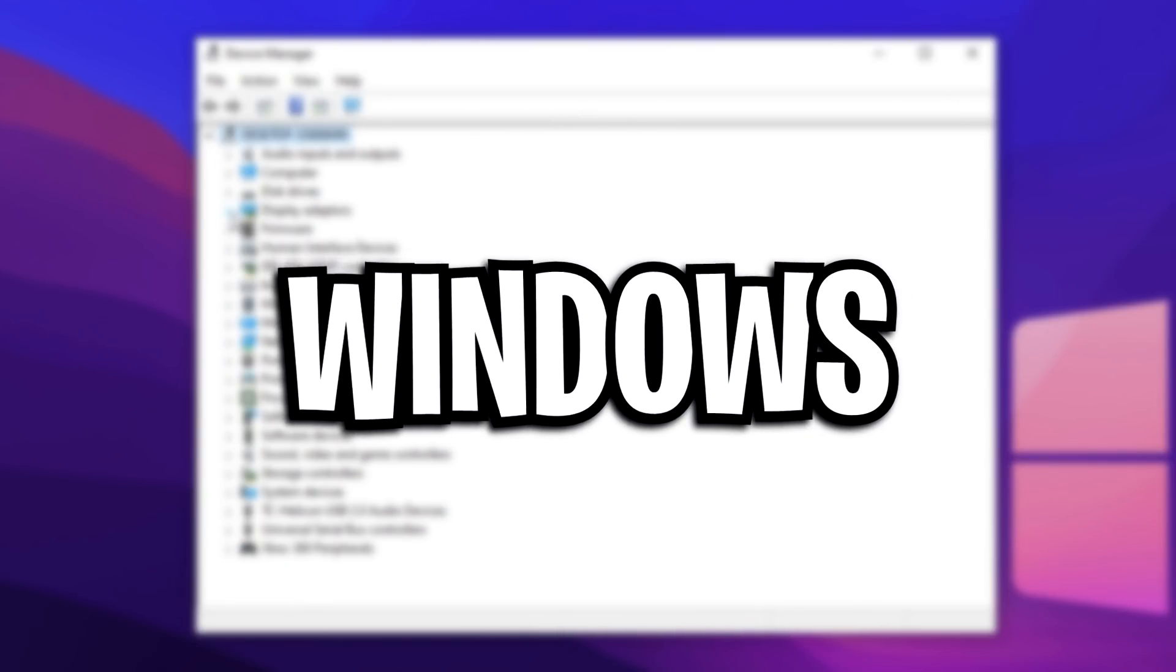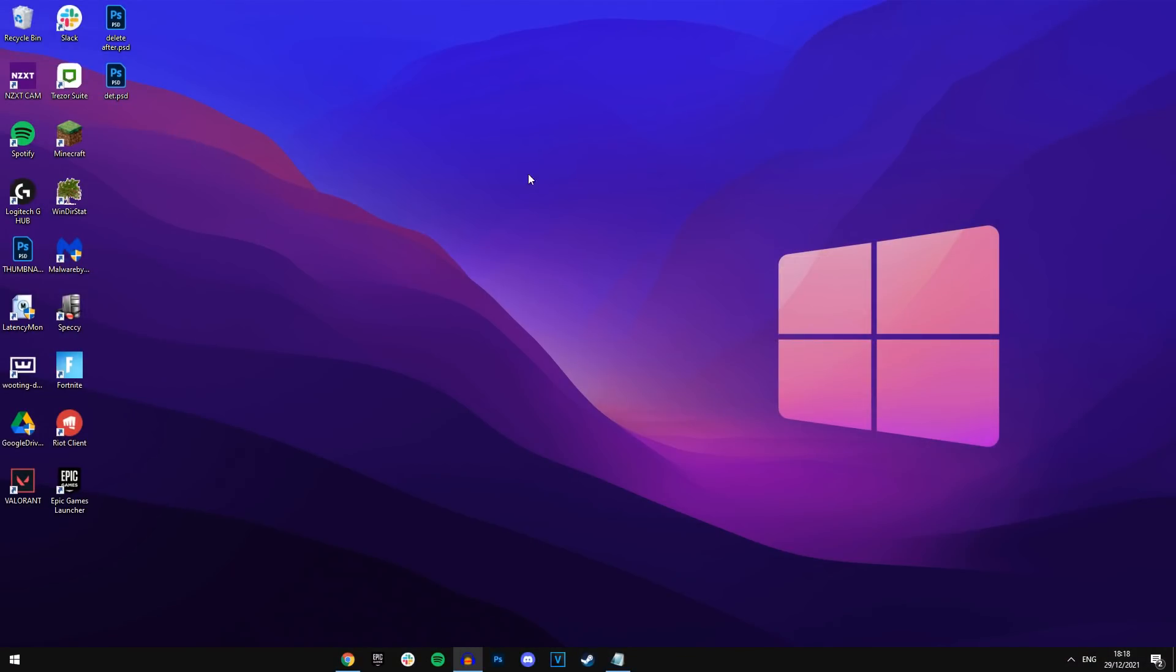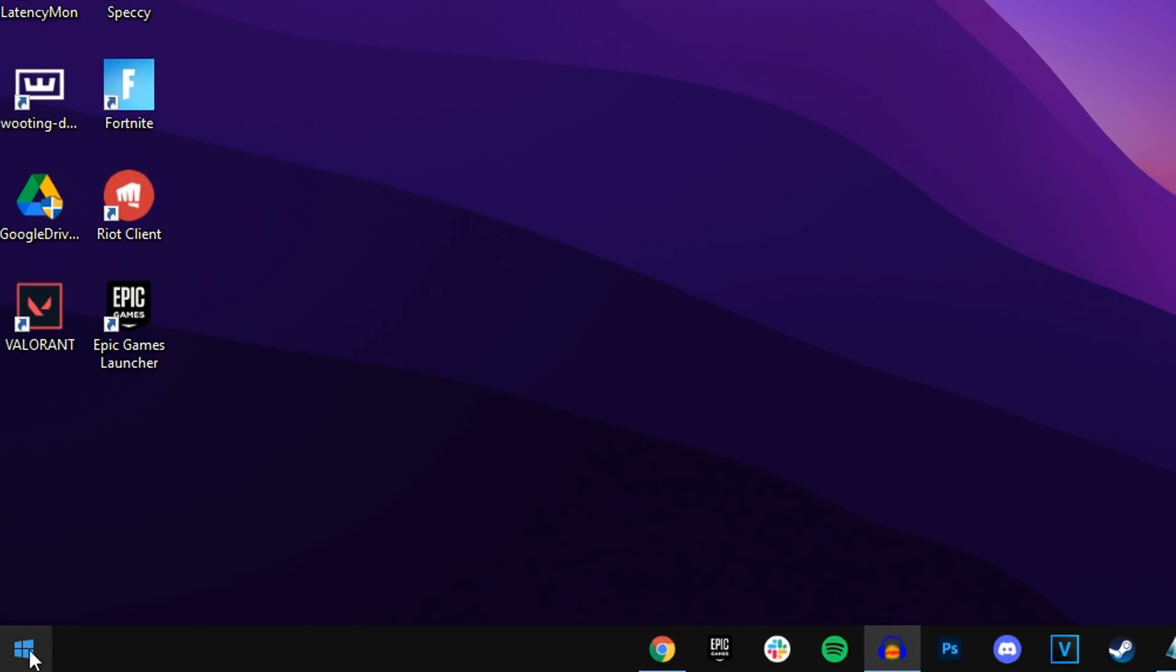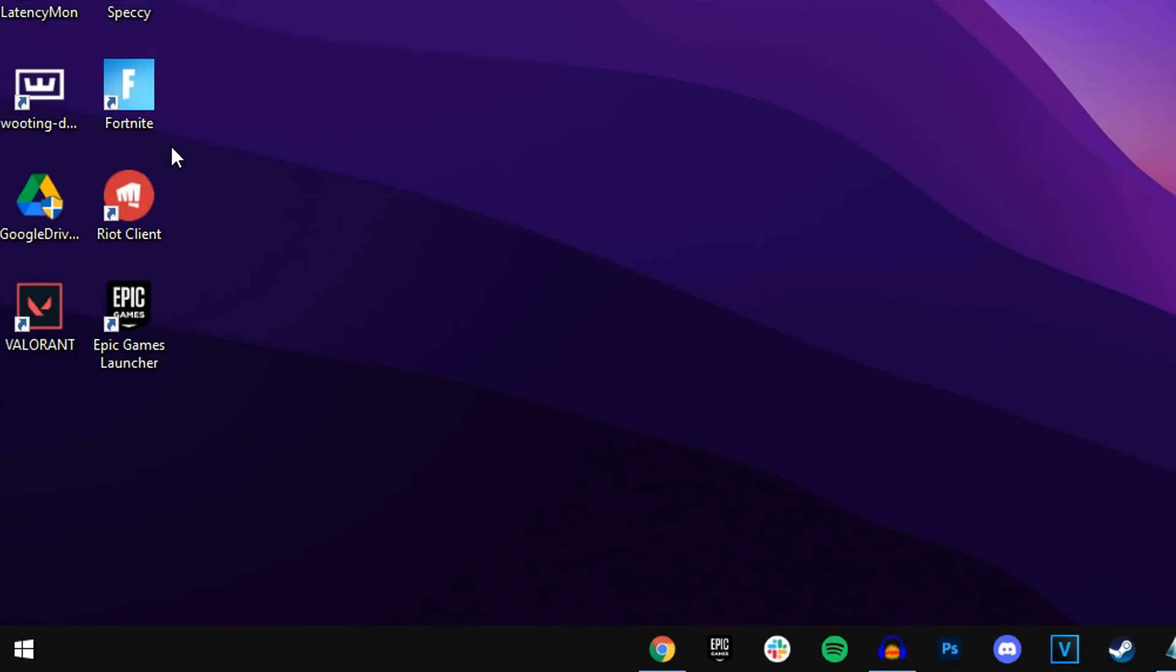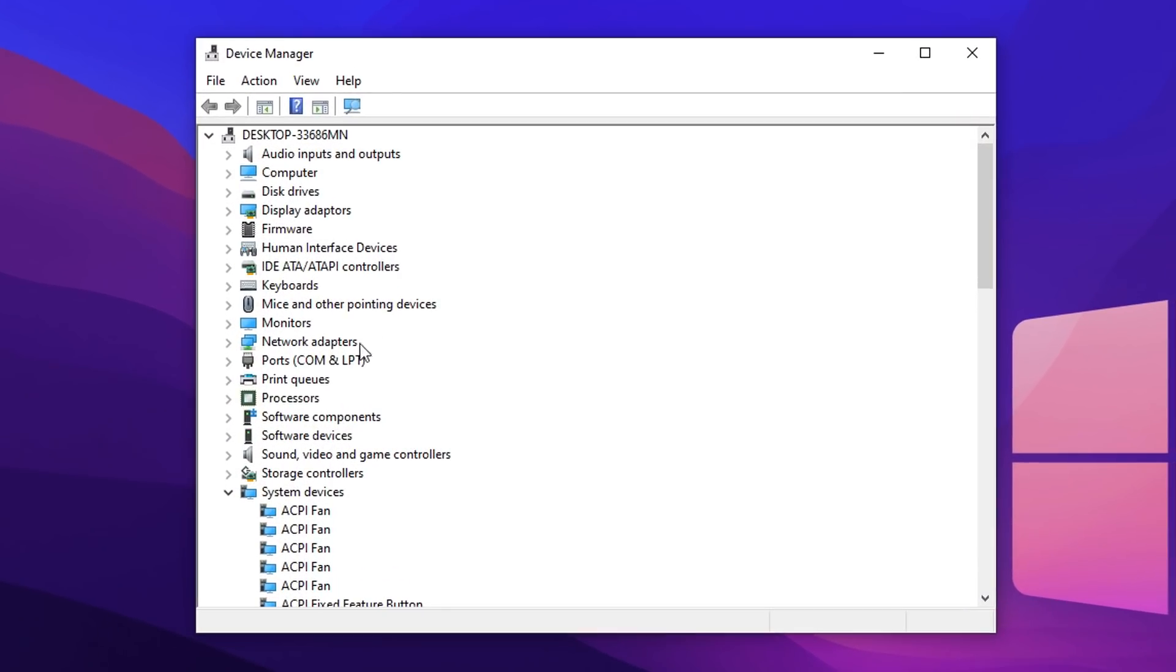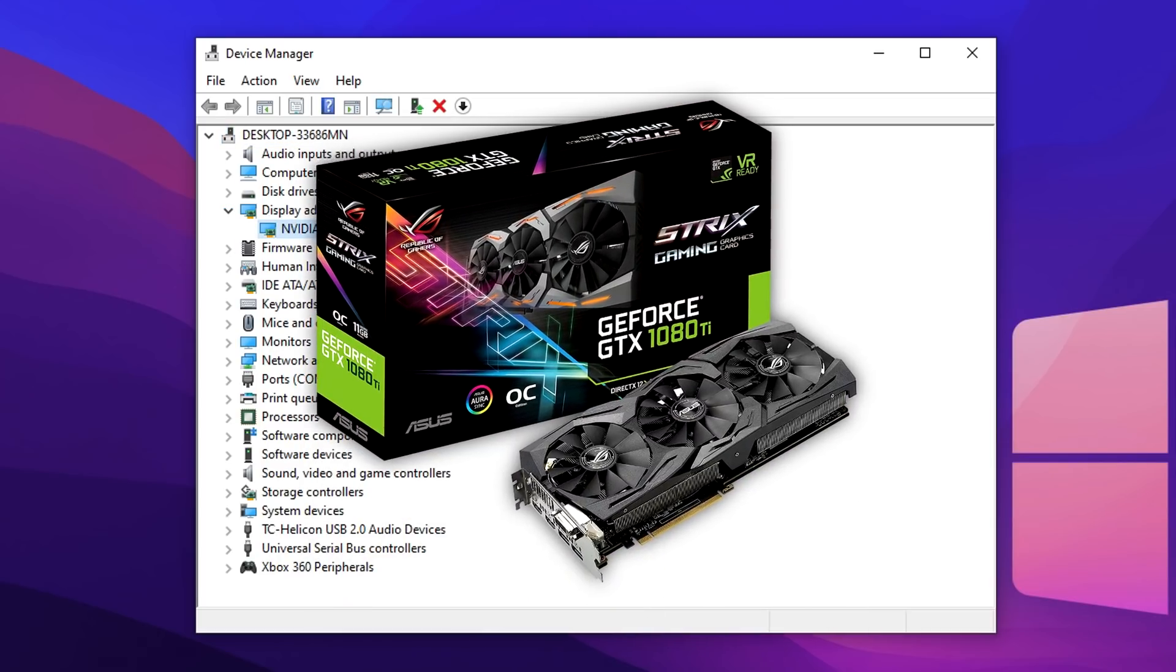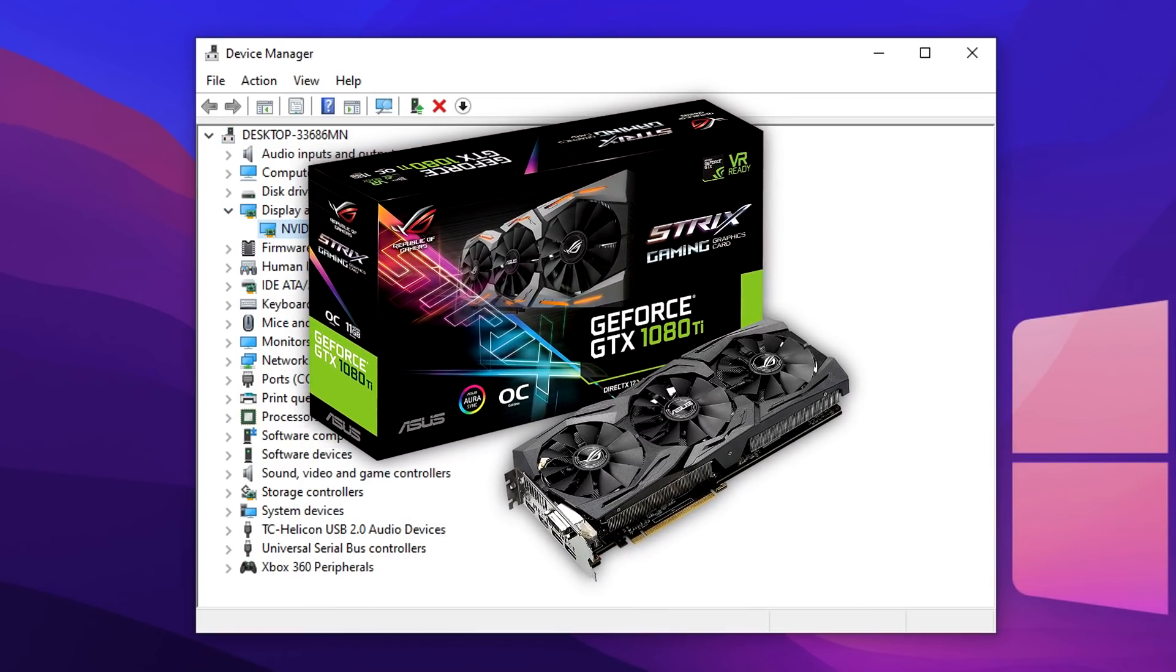For the very first method, that's the Windows update. You want to go over to your Windows desktop and right click on the start menu right here. Then you want to select where it says Device Manager. This should bring up the Device Manager right here and in this section, you want to locate your graphics card which will be under the Display Adapters. As you can see, that's my graphics card right there, that's the Nvidia GeForce GTX 1080 Ti.